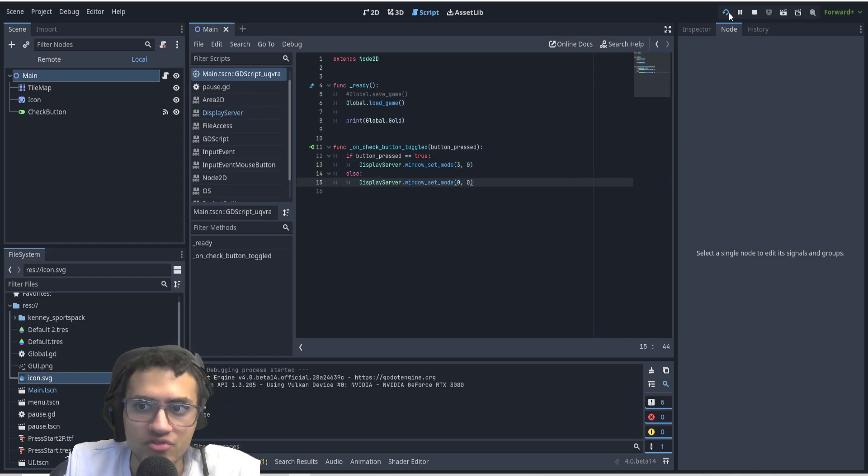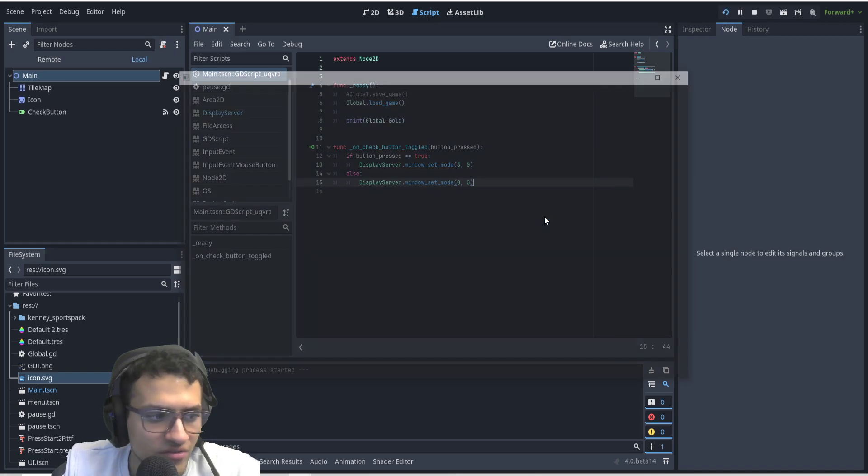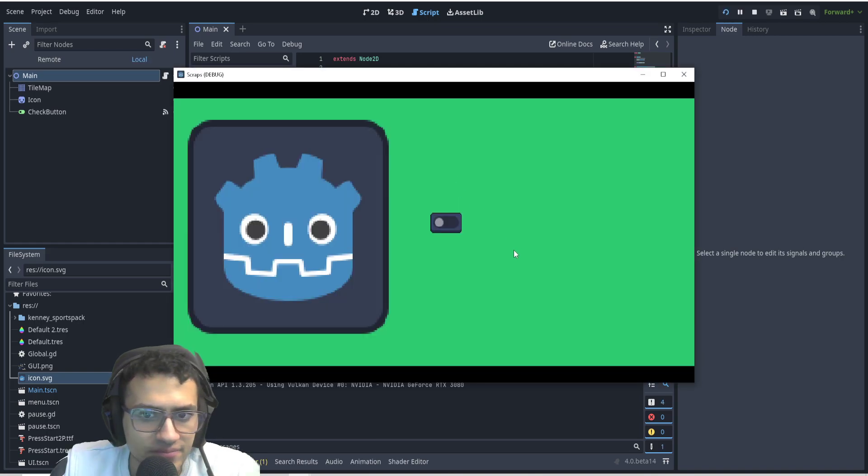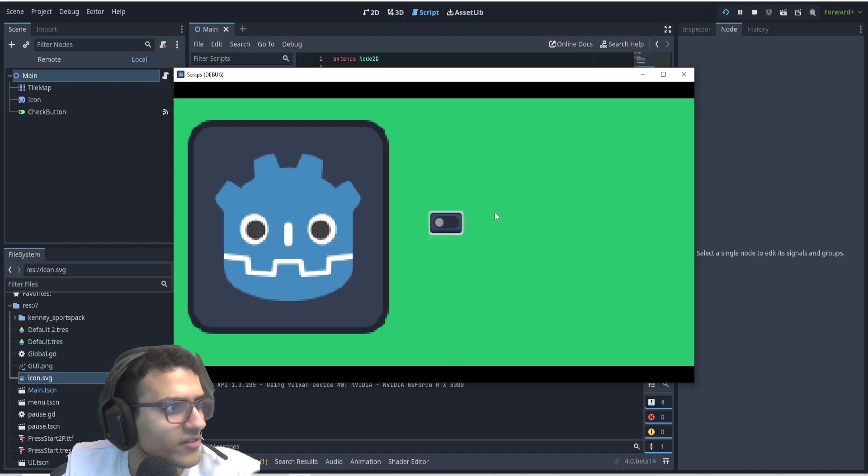And if we try this once more again, we can now see when I toggle it, it fullscreens. And when I untoggle it, it goes back.